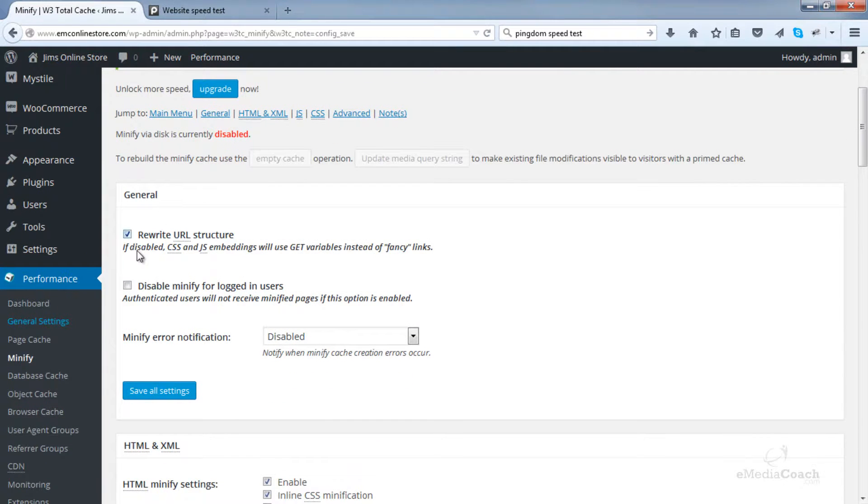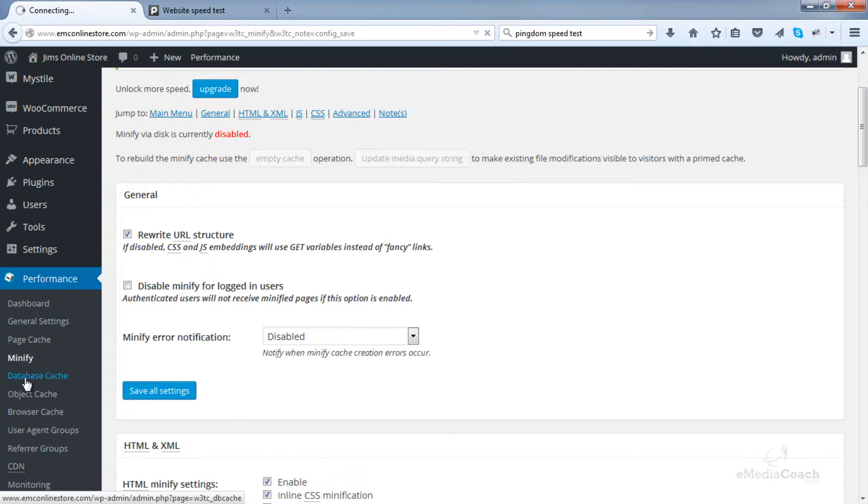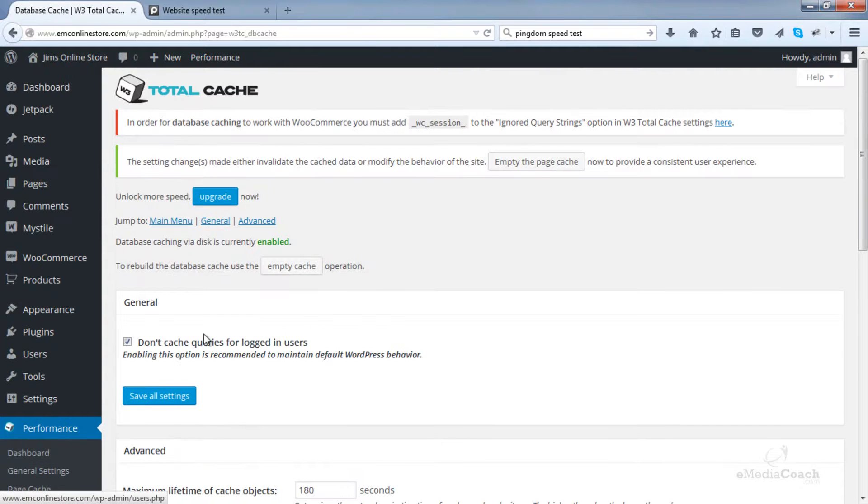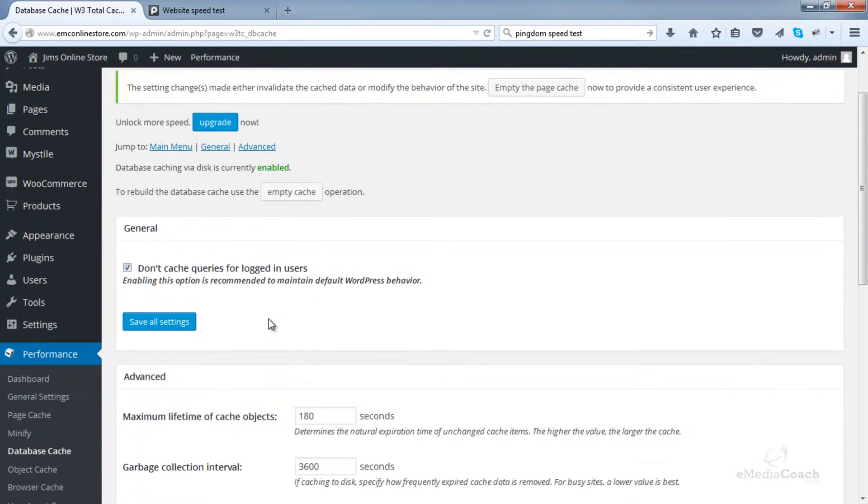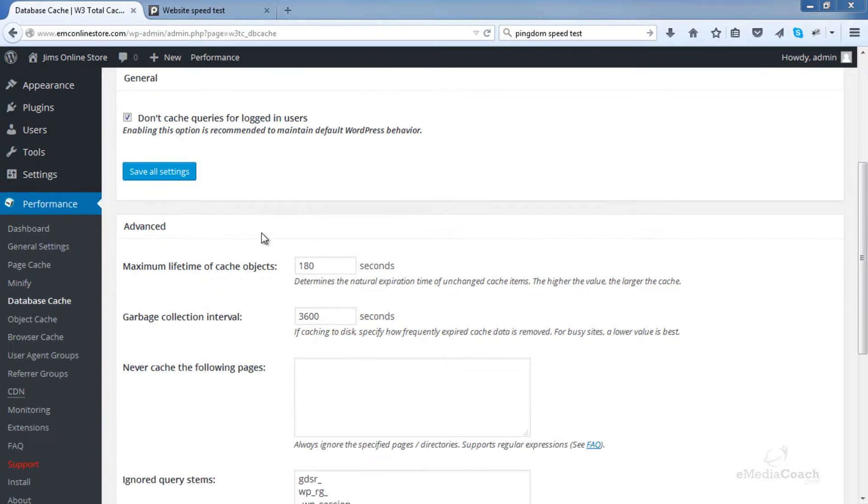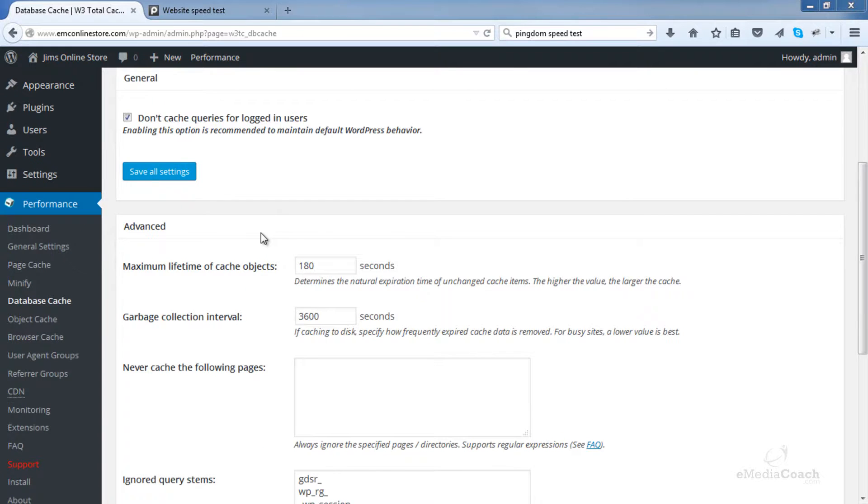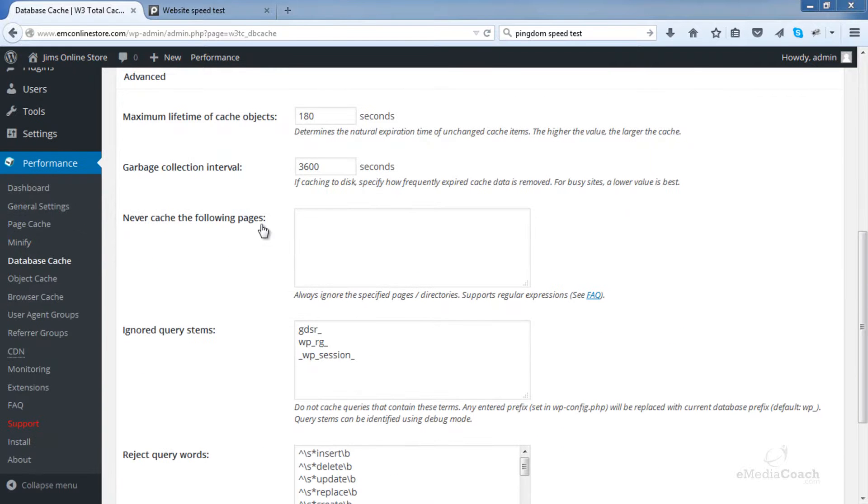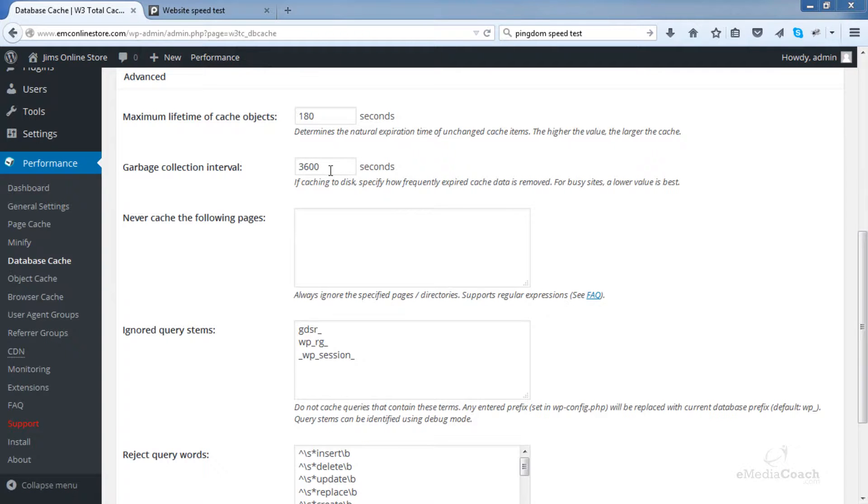The next thing, database cache and we have definitely enabled that one. Okay. Now to start with, leave this one enabled. Don't cache queries for logged in users. Leave that as is. In the advanced section, leave the maximum lifetime of cached objects and the garbage collection interval as default.